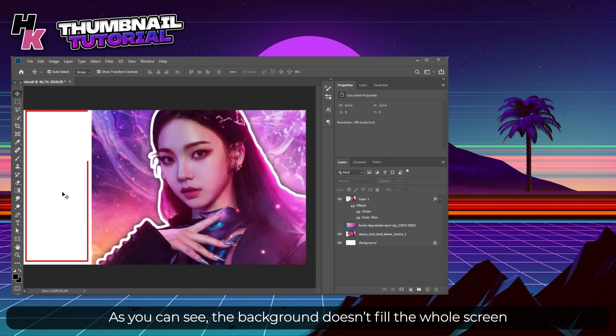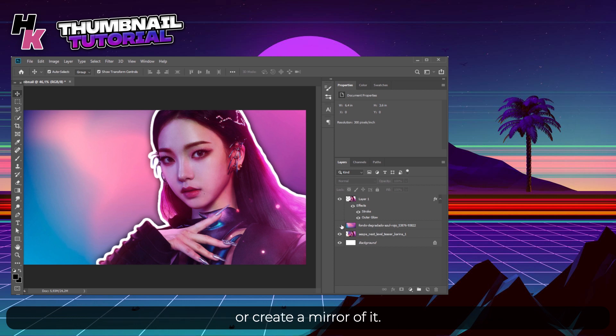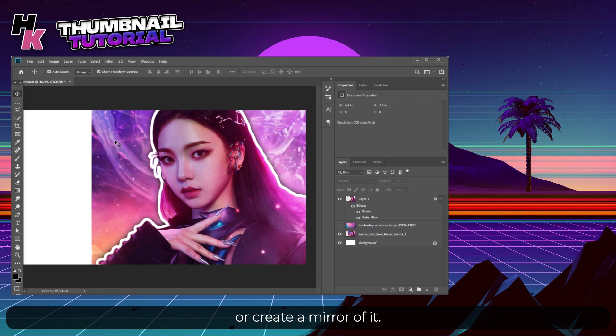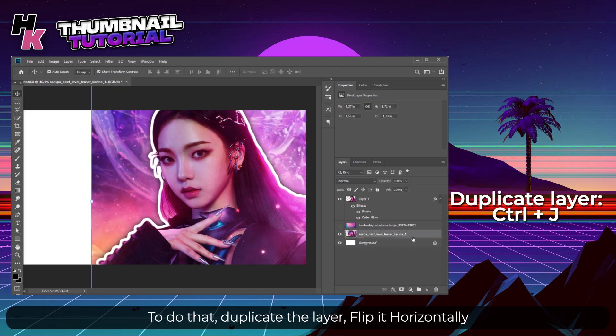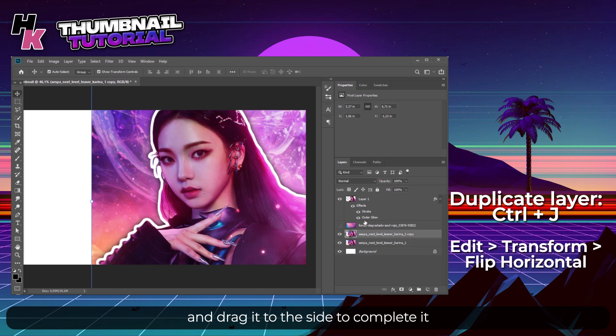As you can see, the background doesn't fill the whole screen, so you can either use a background that matches the photo or create a mirror of it. To do that, duplicate the layer, flip it horizontally, and drag it to the side to complete it.